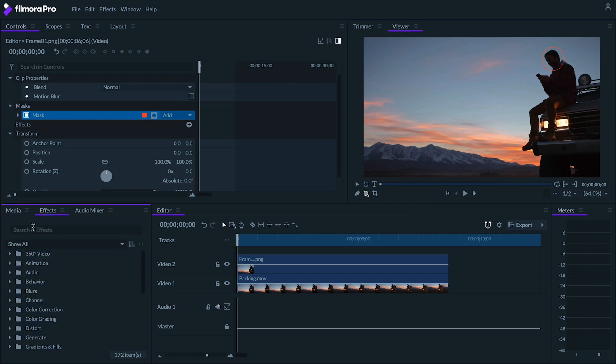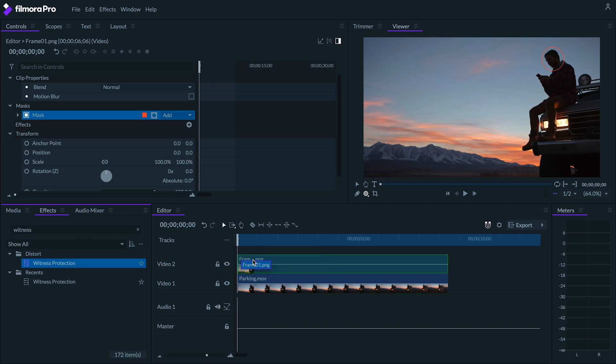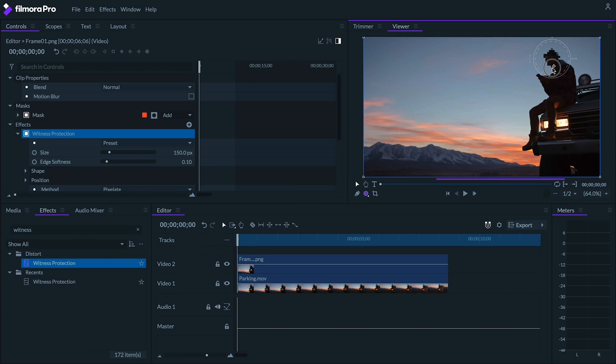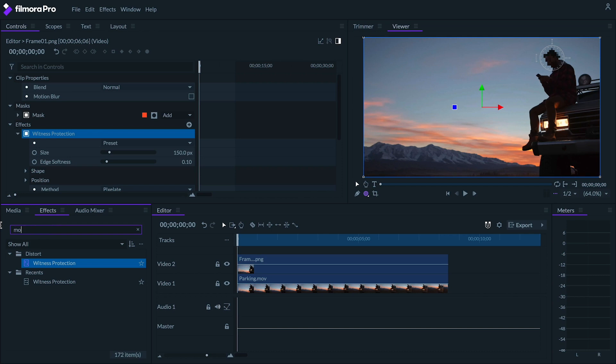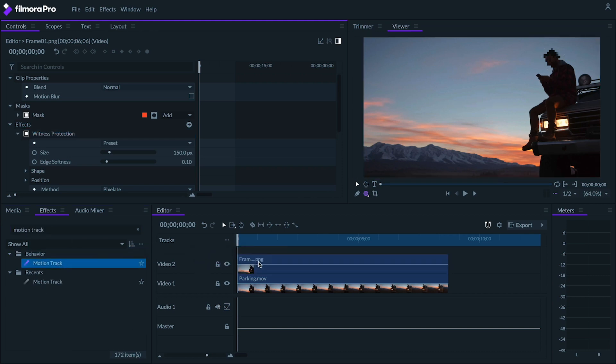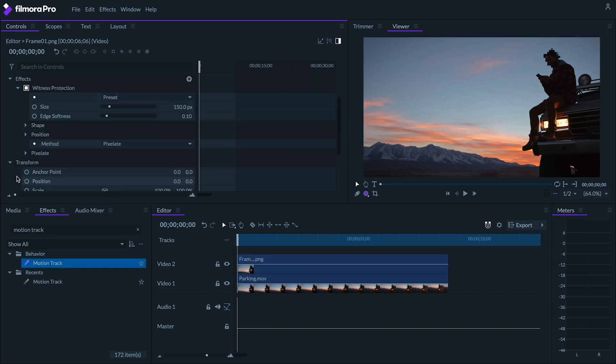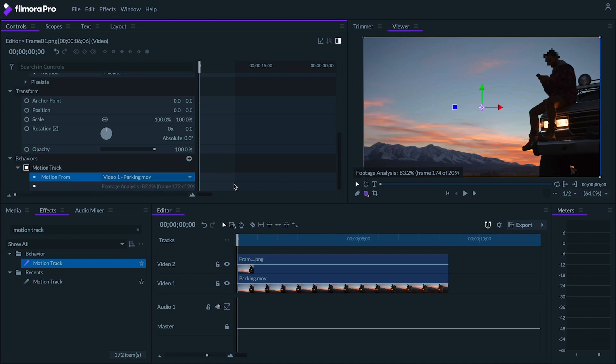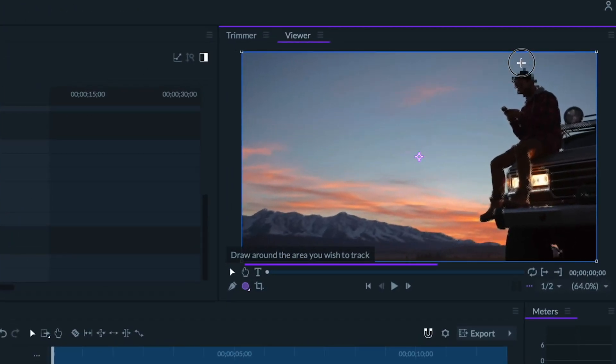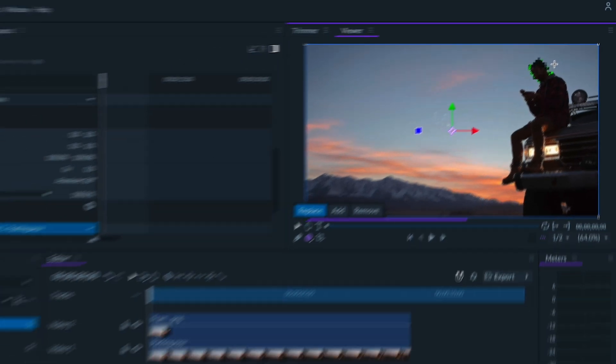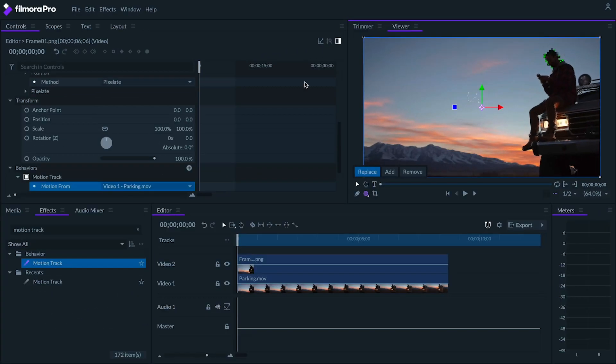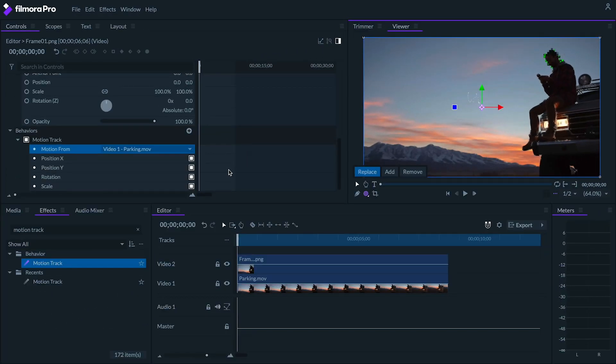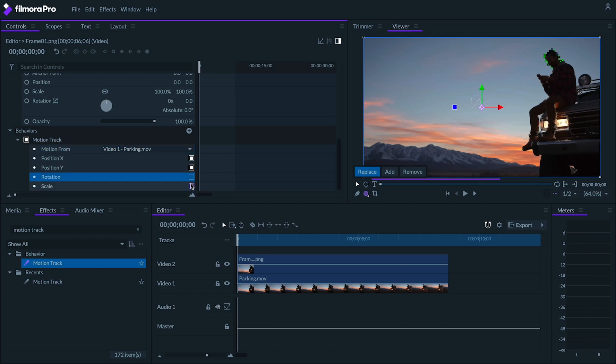Now we can apply our witness protection effect and also place it over the person's face. Finally, like in the last example, we'll add a motion track behavior and track it to video track one and use tracking points on our object or our person's face. Once again, I'll turn the rotation and scale off and here it is.